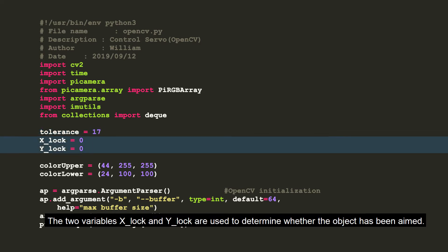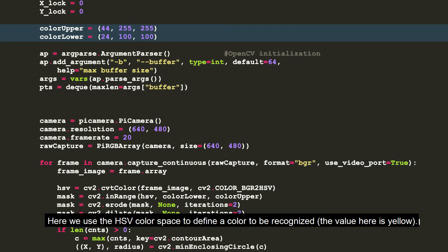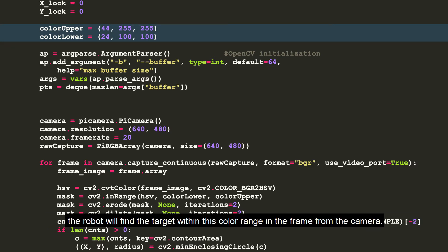The two variables, x-lock and y-lock, are used to determine whether the object has been aimed. Here we use the HSV color space to define a color to be recognized. After running the program, the robot will find the target within this color range in the frame from the camera.